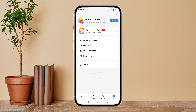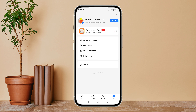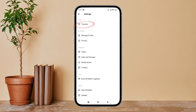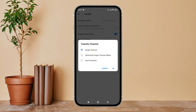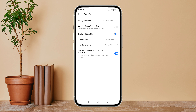Then tap on your profile icon. Next, tap on Settings, then tap on Transfer. Next, tap on Transfer Channel. You will see the option of Single Channel — tap on it, then tap OK. So this is how you can change the transfer channel to single channel on ShareIt.